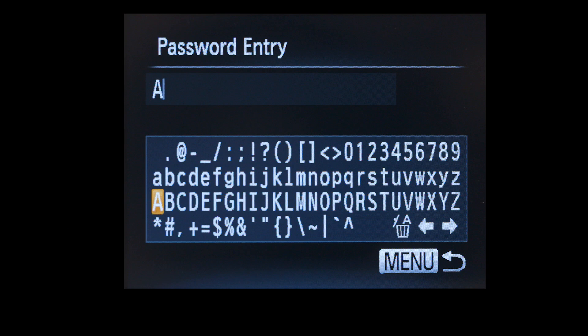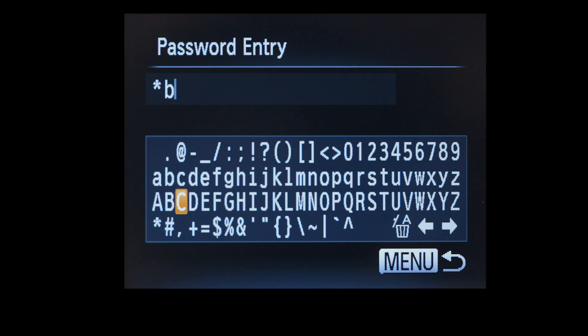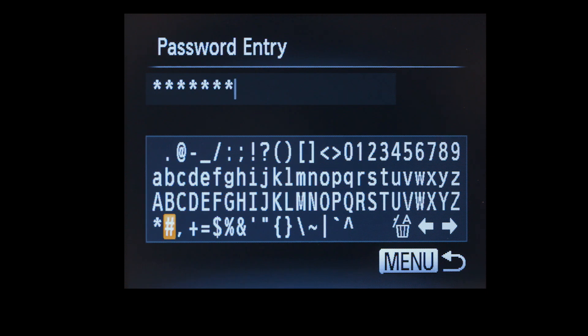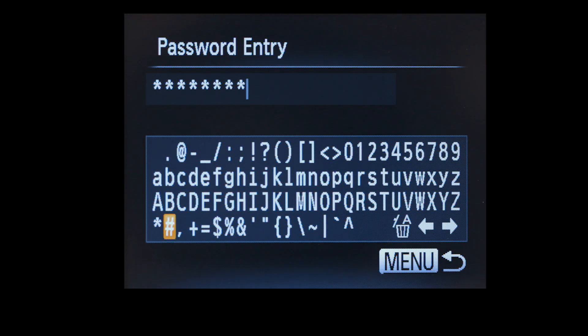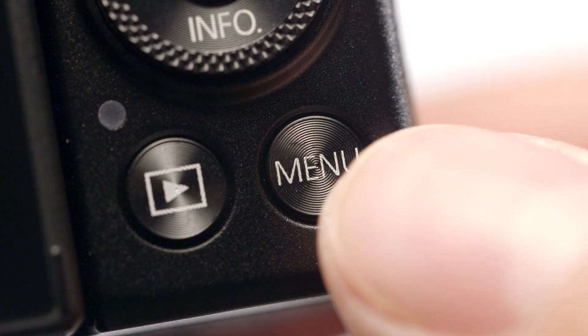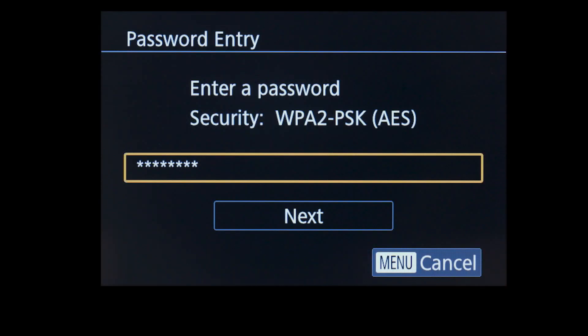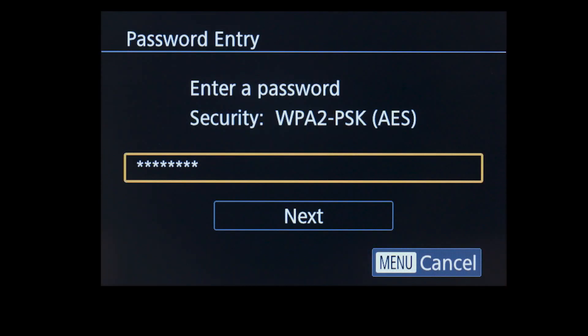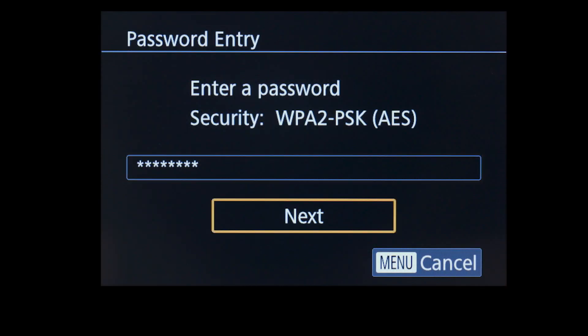If your password entry screen looks like this, enter your password by selecting the correct characters, then press the Menu button. Select Next to proceed to the next step.